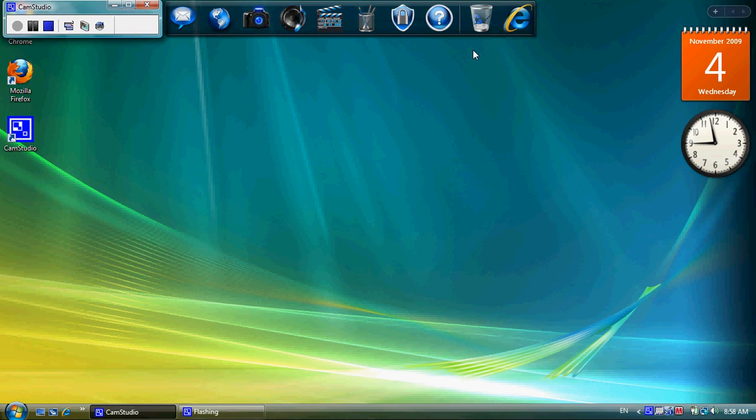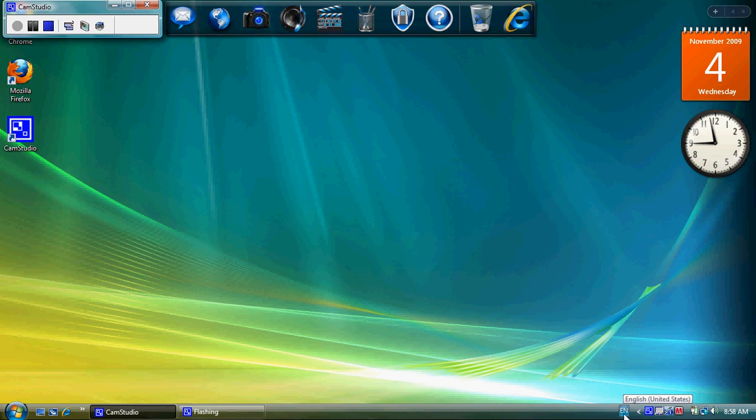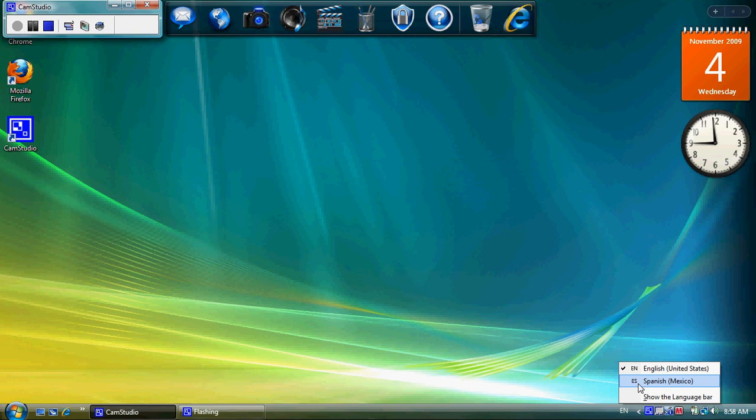What you can see now is that down here on my taskbar, I now have a little square with EN for English. And if I click on it, it gives me my other option, which is ES for Spanish Español. And it tells me it's Spanish Mexico. Now I've selected the international keyboard for that. So if I select that, you see it's now switched to ES.